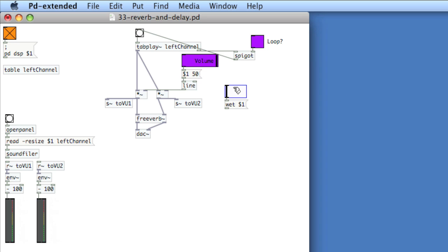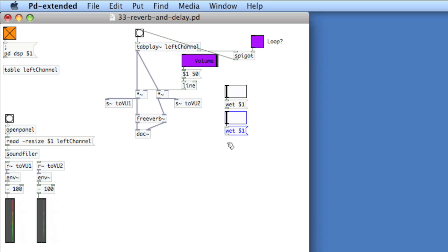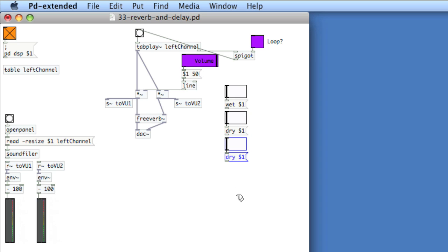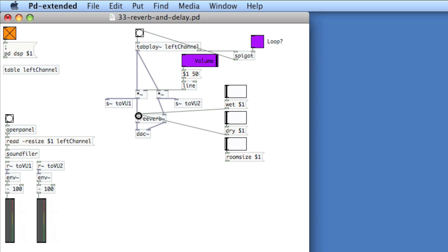Now we'll copy this and paste it twice, but change the message to be dry, and then room size. Now we'll put the output of the message into the left-most inlet of FreeVerb. It doesn't need to go into the right inlet.